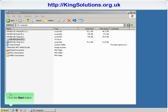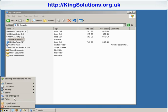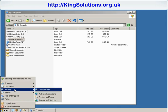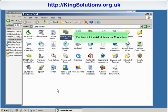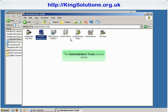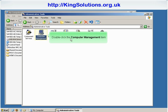Click Start, click Settings and then Control Panel. When the Control Panel window opens, click on Administrative Tools. If you have the Performance and Maintenance item, click on it and then click on Administrative Tools. When the Administrative Tools window opens, double-click on the Computer Management item.